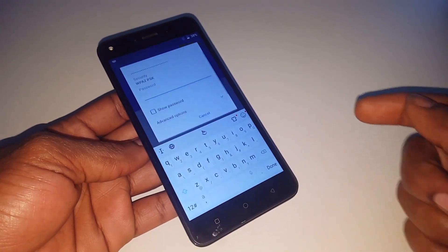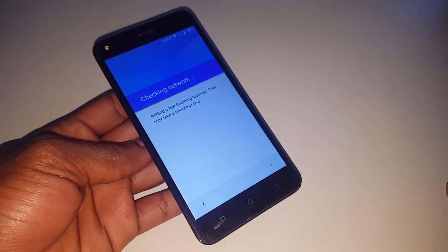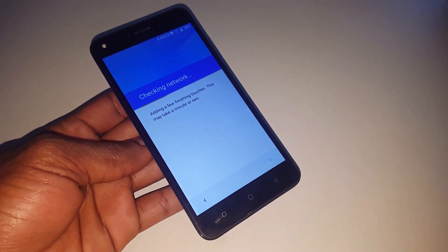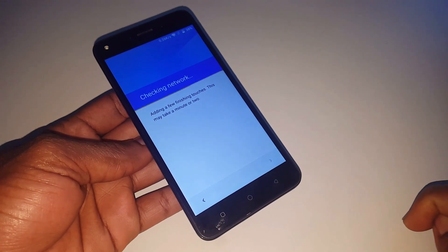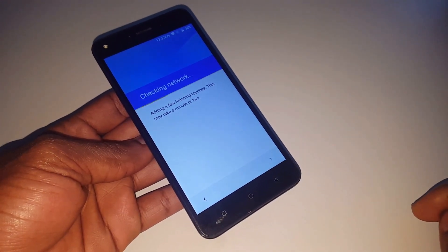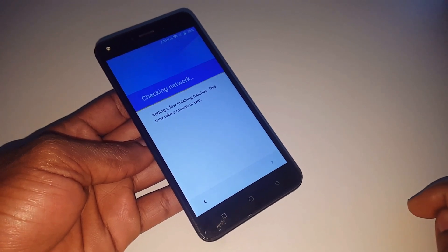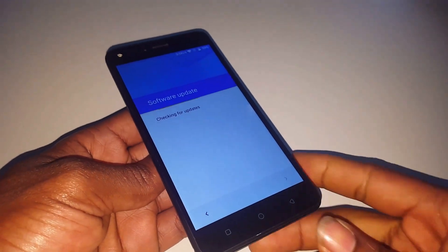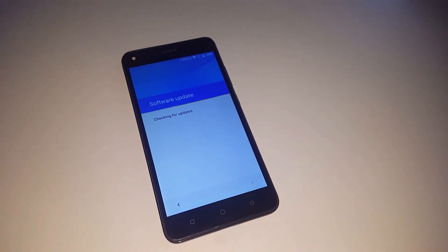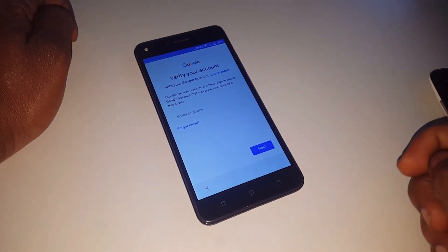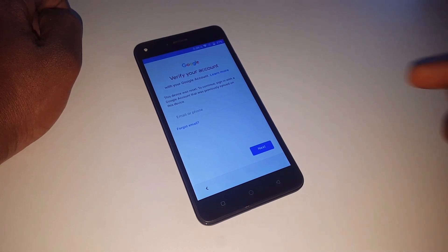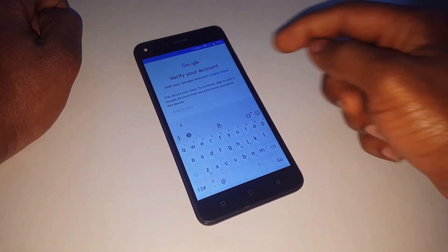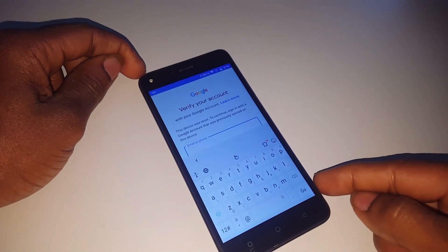I'm going to connect to my wireless network and come back after inputting the password. After connecting, you wait for the phone to look for updates. This process will ask for the previous email, and if you don't know it, this is how you're going to bypass it. The software update will run, and since we don't know the email or password from the previous user, we need to bypass it.